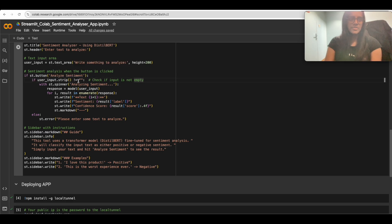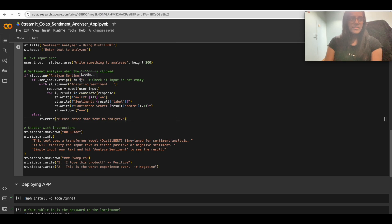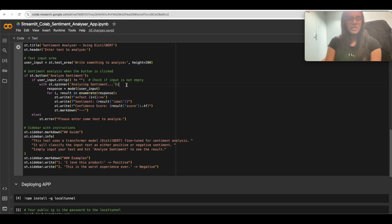First, it checks whether the user input is not empty, to make sure we're sending some text to get the sentiment. If the input is empty, it will show a warning message: 'Please enter the text to analyze the sentiment.' If the user has entered text, a Streamlit spinner is created with the message 'Analyzing sentiment' to indicate the application is working. The spinner lasts until the analysis is complete and a response is received from the model.